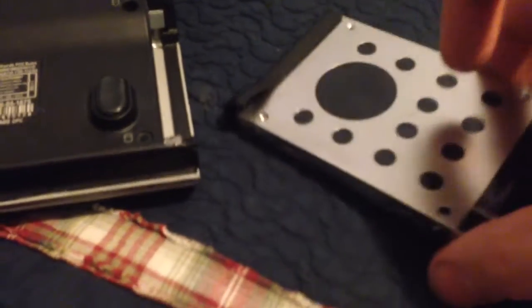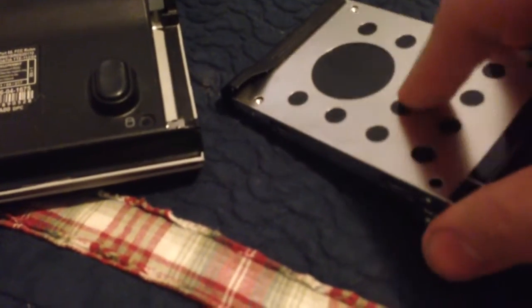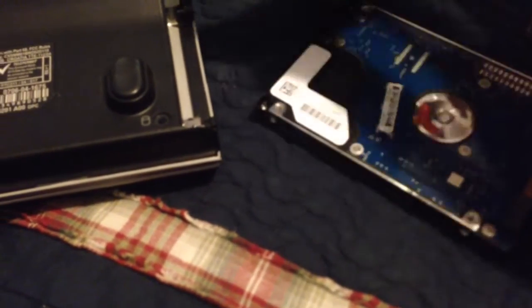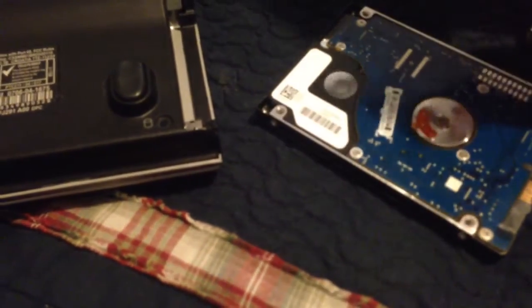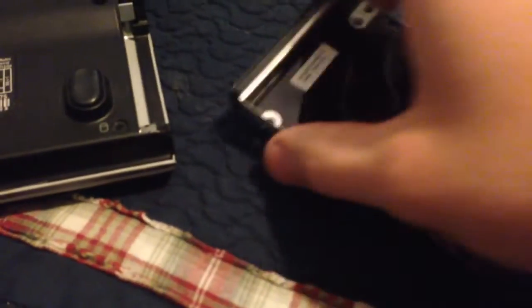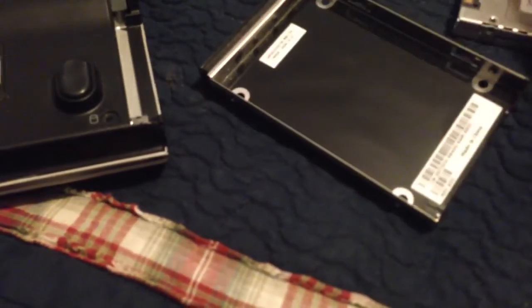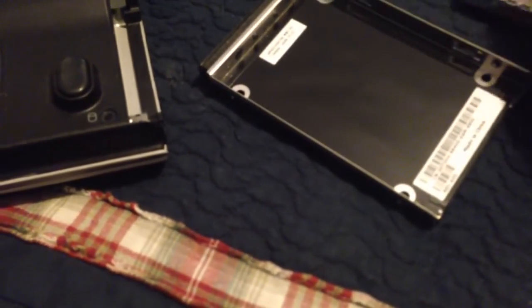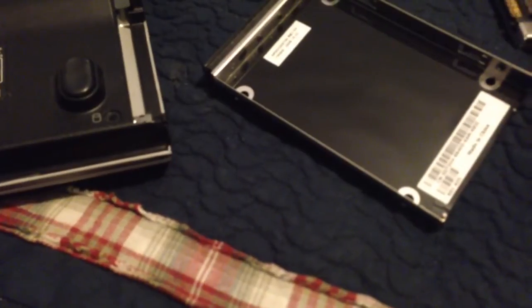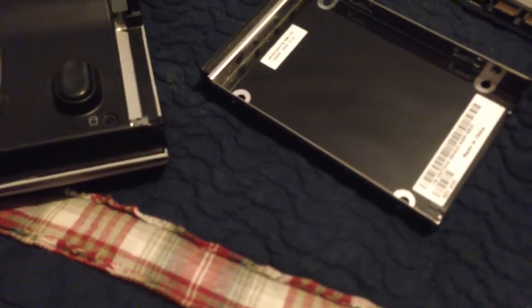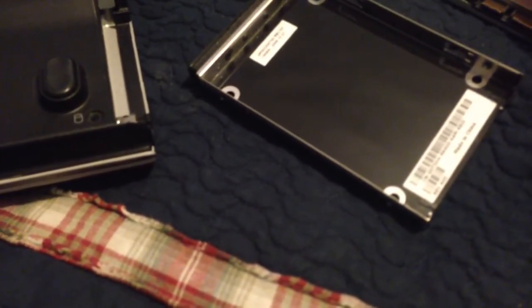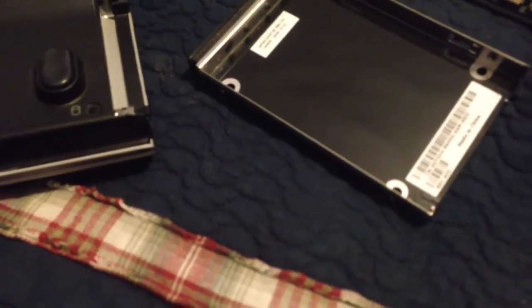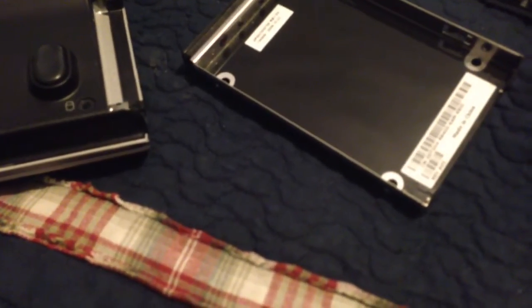It's just got these little indentions that kind of hold the drive. So you can kind of... just falls right out. So you go to put this one back in and just put it back in like the other one came out.